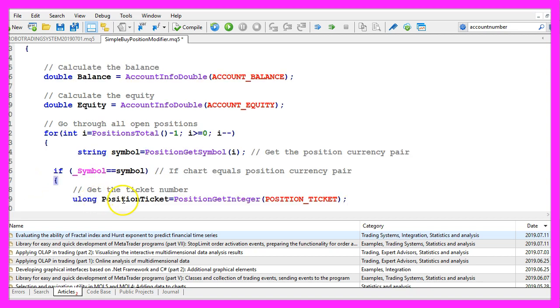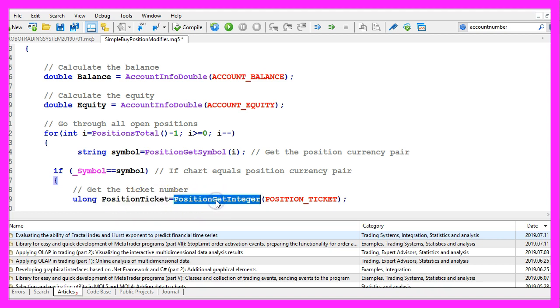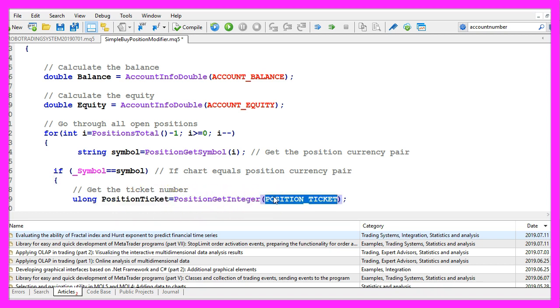The first one is the position ticket. We get the ticket by using position get integer. And the parameter here is position underscore ticket.